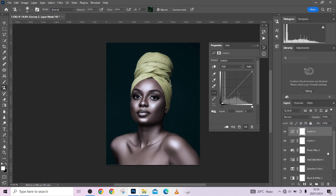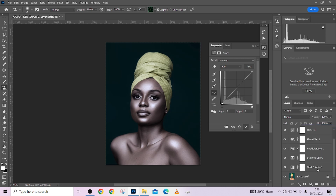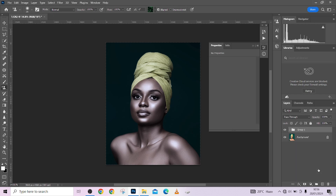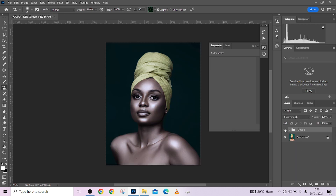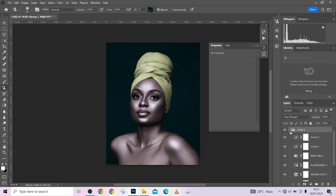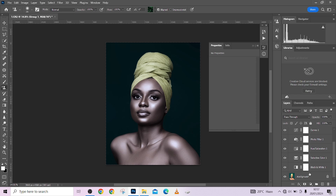Let me also add a small contrast with one more Curves layer. Now let me group all of this together. This is before, this is after. I want to target just the skin tone so the effect doesn't jump around over the whole image — we want it applied only to the skin.